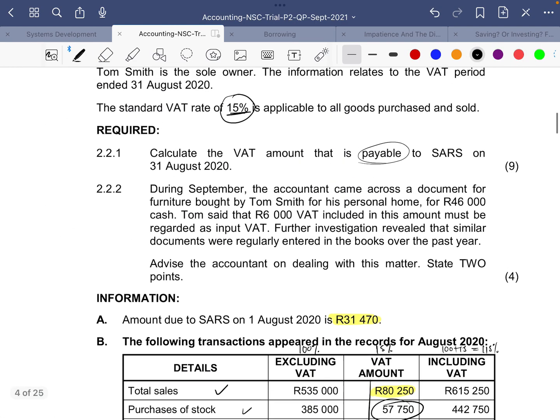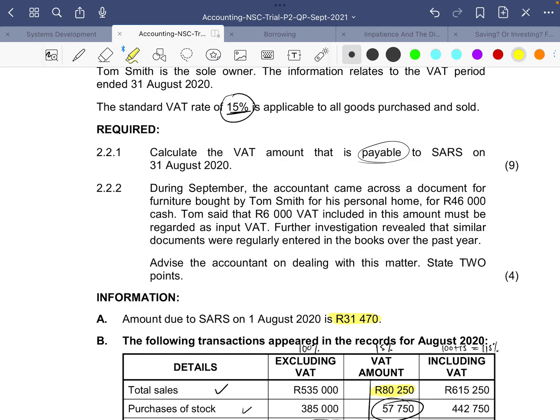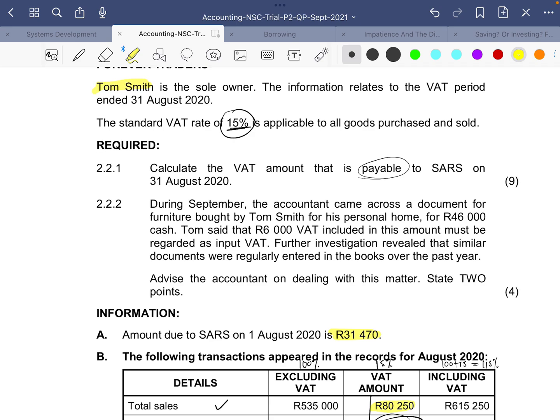Now we move on to the second question. It says during September the accountant came across a document for furniture bought by Tom Smith for his personal home — remember Tom Smith is the owner — for 46,000 cash. Tom said that 6,000 VAT included in this amount must be regarded as input VAT.